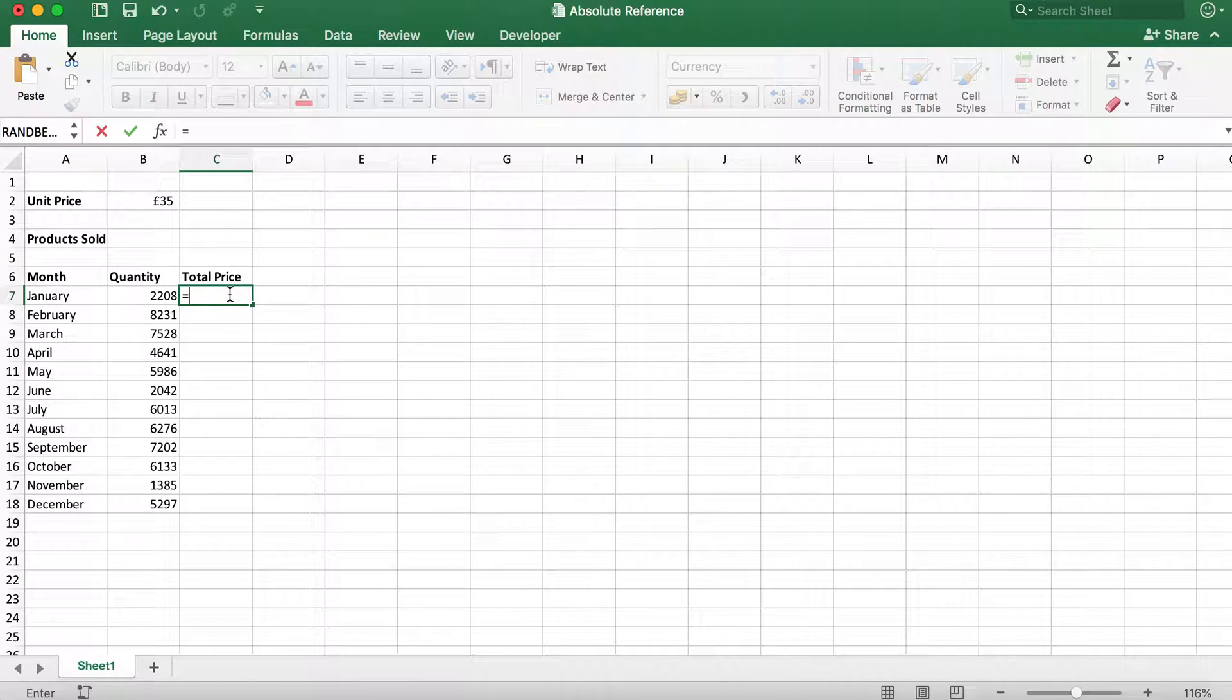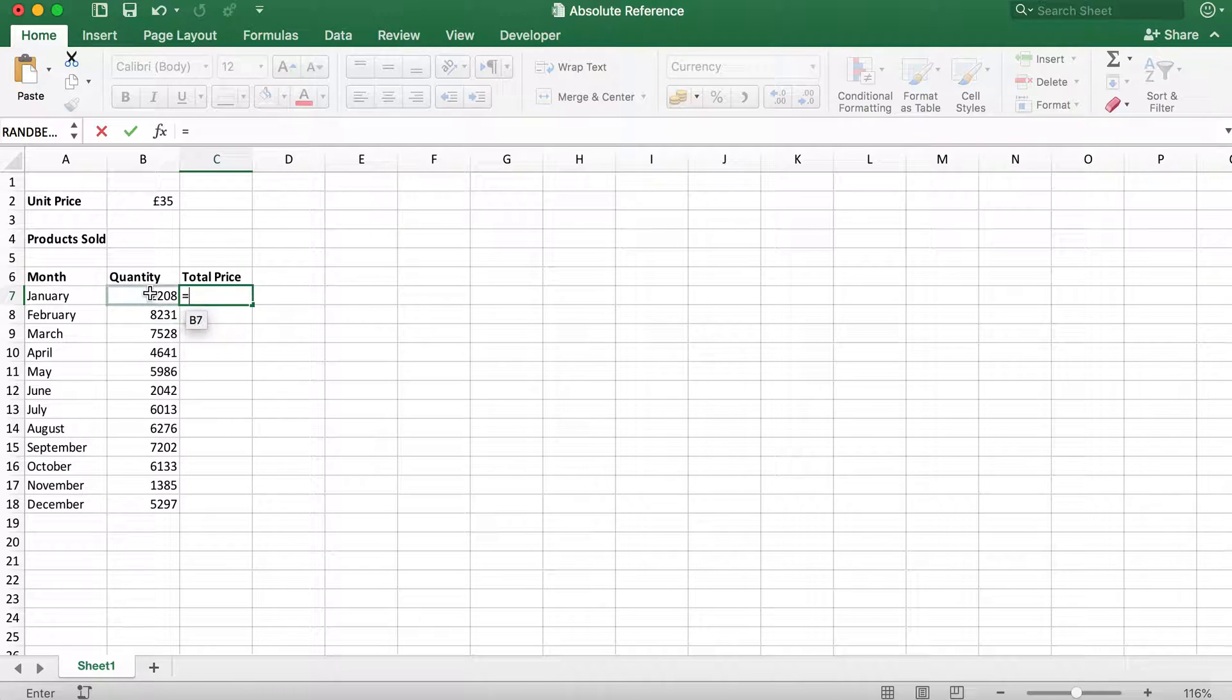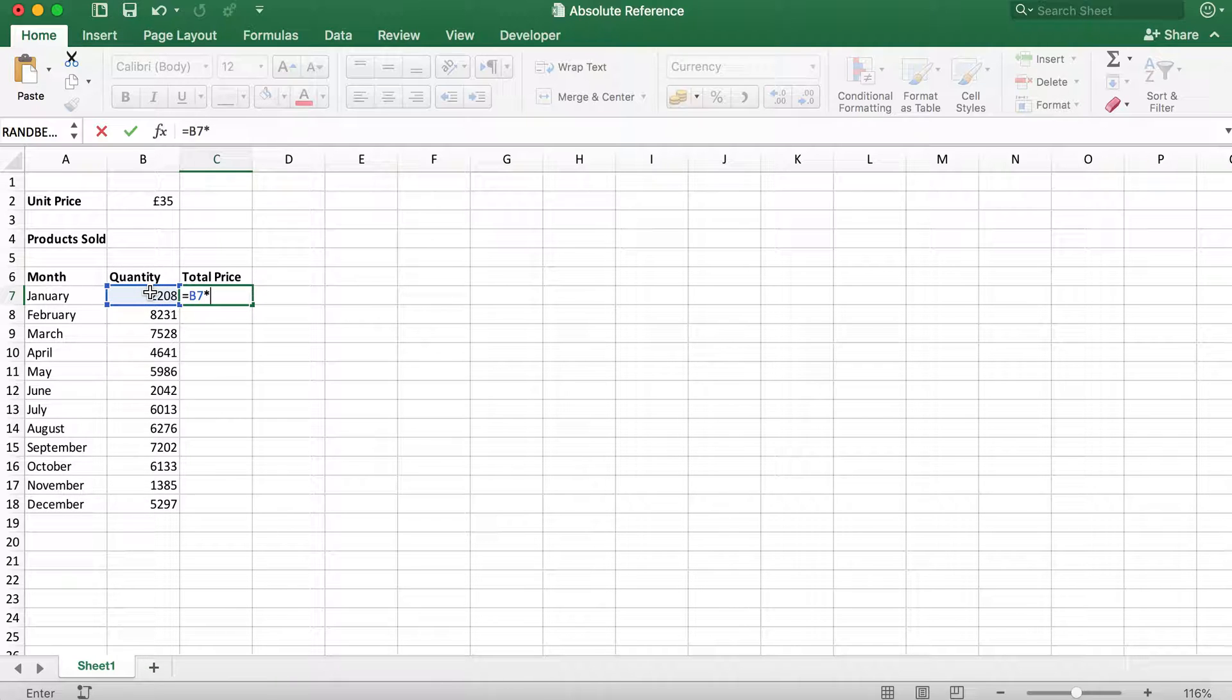We then need to select the first quantity which is in cell B7. Now we need to type an asterisk to multiply and then select cell B2 which contains our unit price.